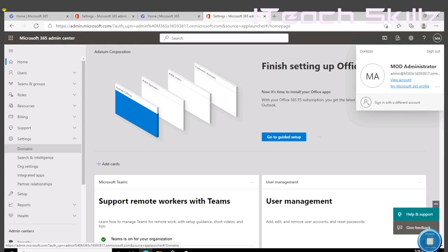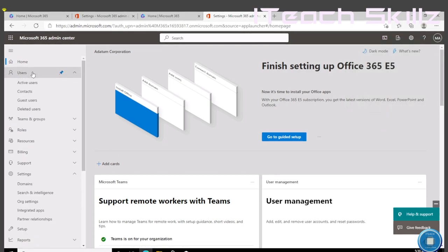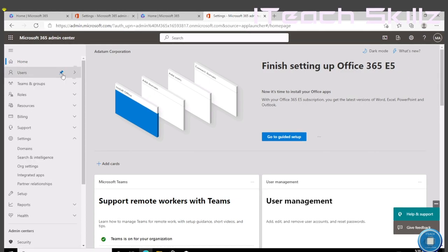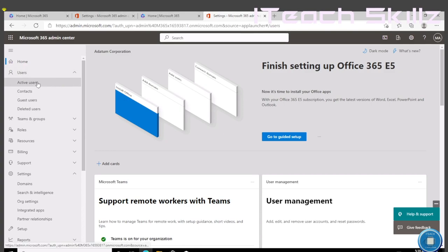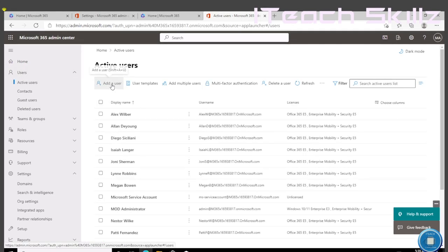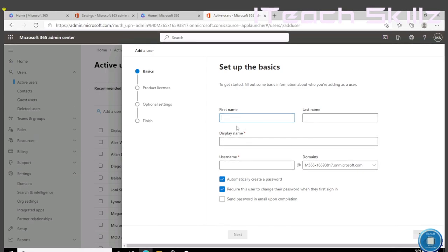To do that, it's pretty simple. We're going to come over here to Users, drop down menu, and then click on Active Users. Then we're going to hit Add a User. By doing this, we can now fill in the user information for Holly Dickinson.